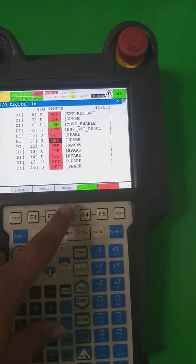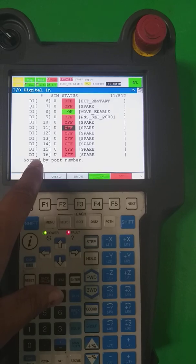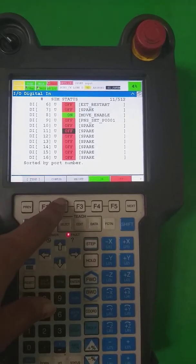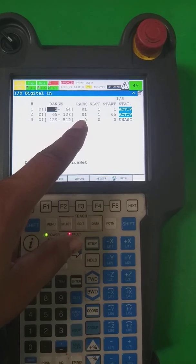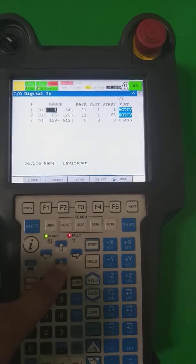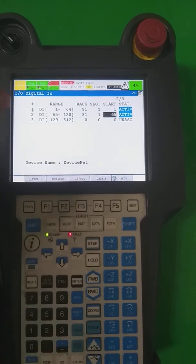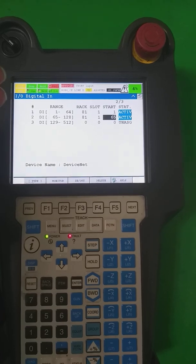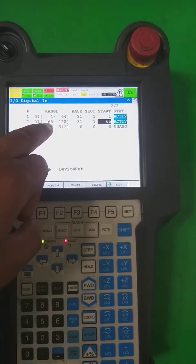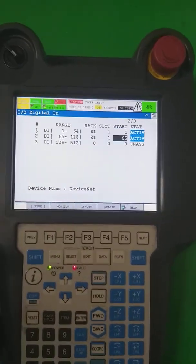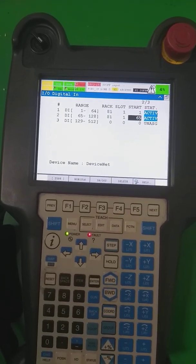In the same way, you have to do the configuration for DI inputs as well. For DI, it is already done — you can see it is partitioned: one to 64, rack number 1, slot number 1, start from 1; and another from 65 to 128, rack number 1, start from 65. You can also assign 1 to 128 directly, or assign by portion — both result in the same continuous 1 to 128 signal communication on DeviceNet. Thank you for watching.